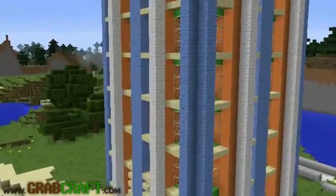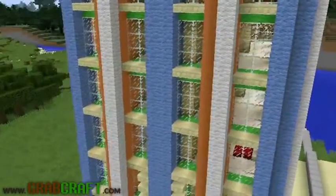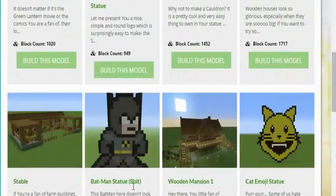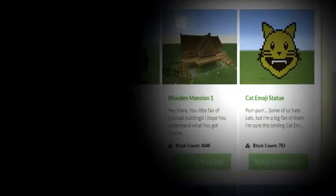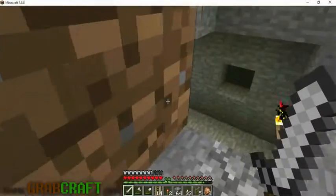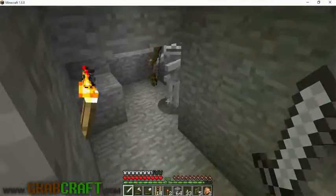You want to build something awesome on Minecraft, but not sure what? You wish you had ideas for buildings, statues, or pixel art, but are struggling to find some.